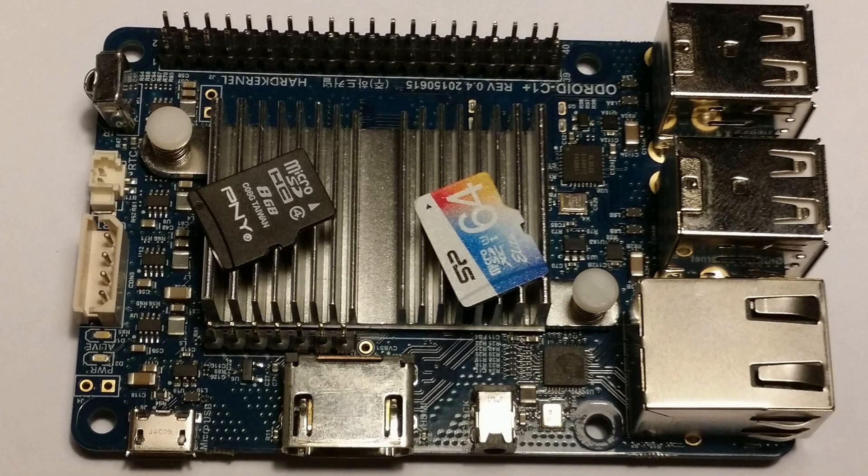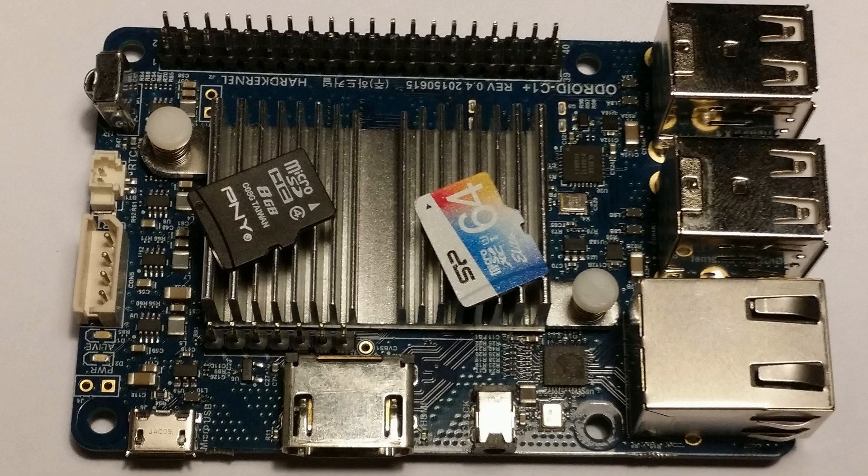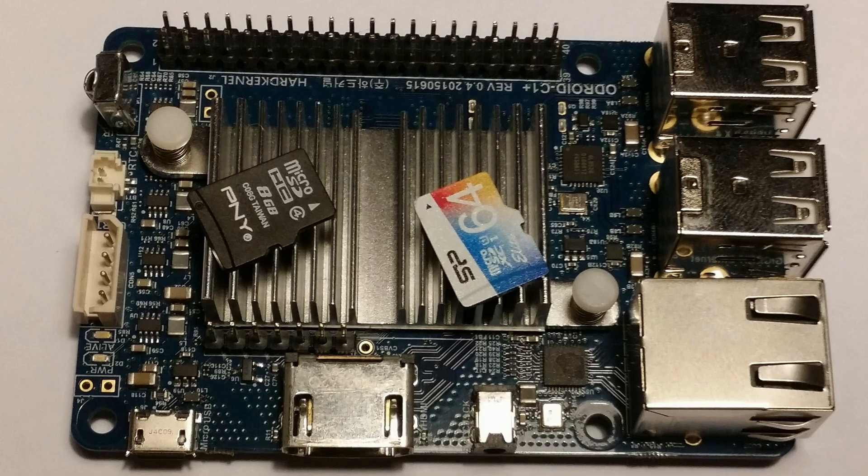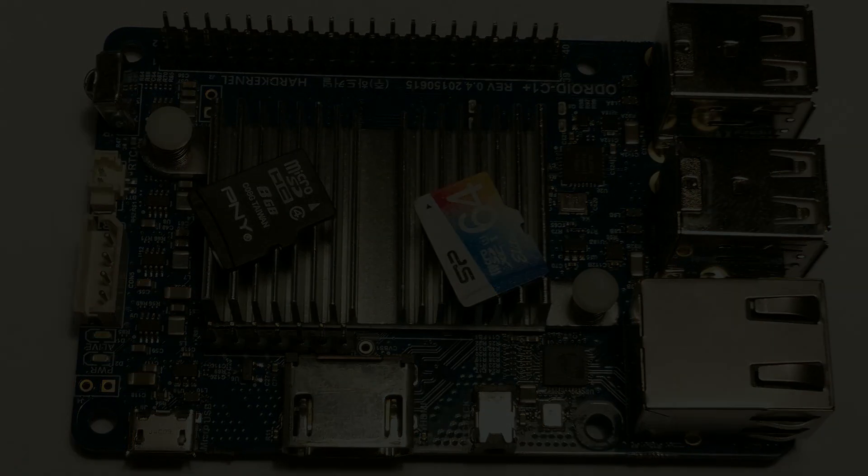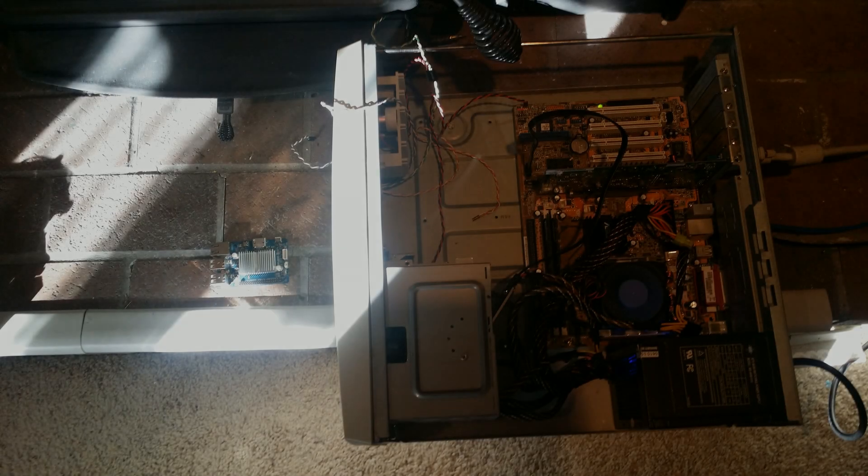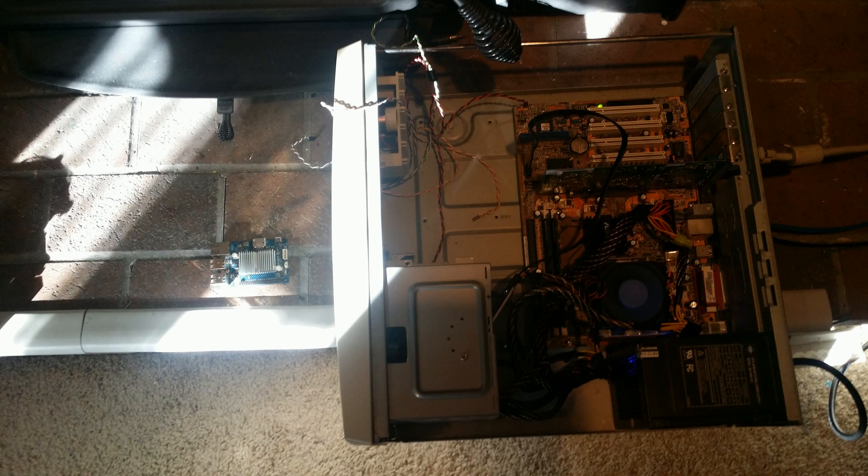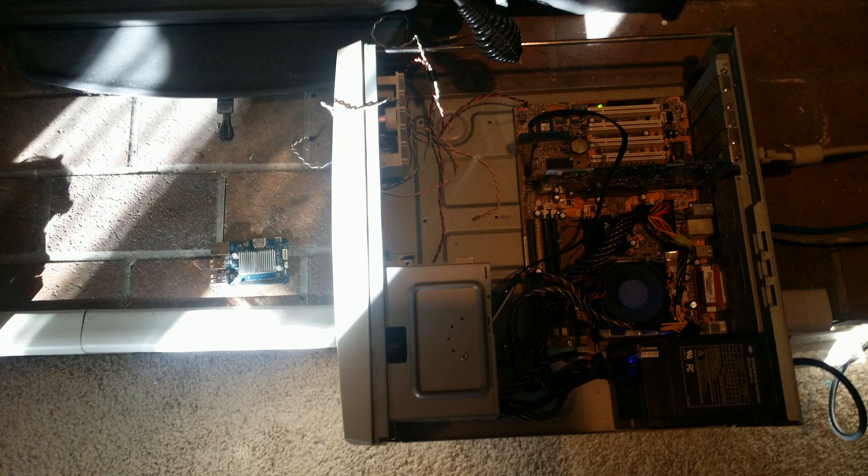Hey this is Hitech Gaming here and today I have an interesting video for you guys. Today I'm going to be comparing the performance, specifically the CPU performance of the Odroid C1 Plus when compared to an older computer.